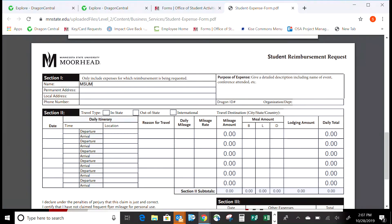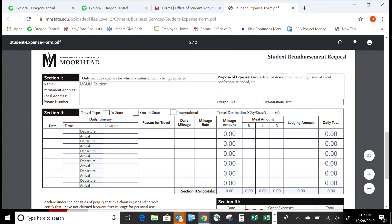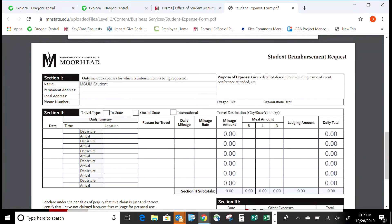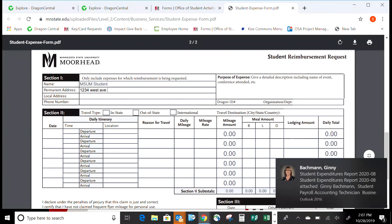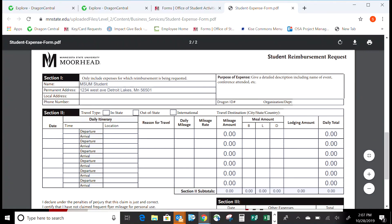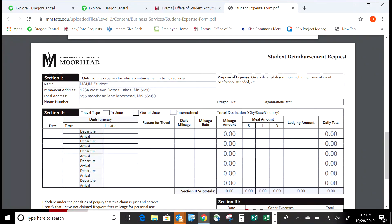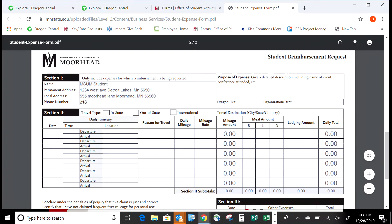Put their name at the top, then their permanent address — this could be what's on their driver's license or where they normally get their mail. Then enter your local address, such as where you live in the FM area. A telephone number is very important because if something is missing on the form or if we have general questions, we need to be able to contact you.